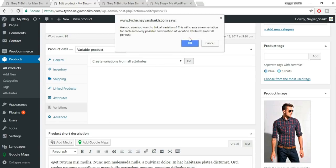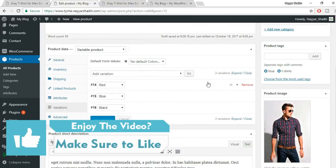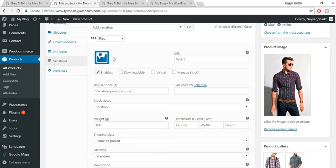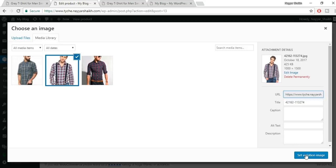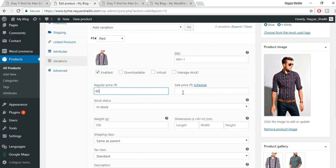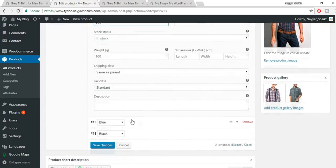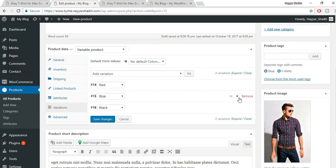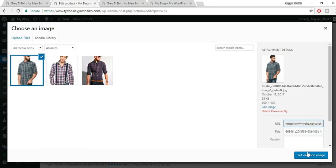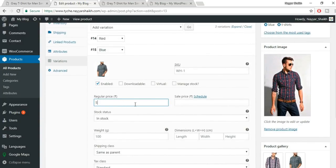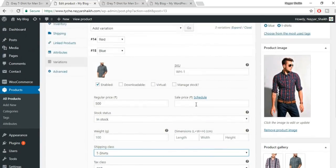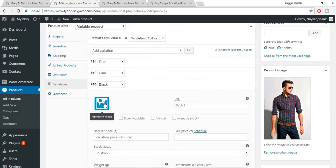Go to the Variations tab, select 'Create Variations from All Attributes' from the dropdown, and click Go. Confirm through the prompts. Three variations are created — one for each color. Expand the Red variation, click the image icon to assign a red shirt image, set the price to 600 rupees, select the GST tax class, and fill in weight and dimensions.